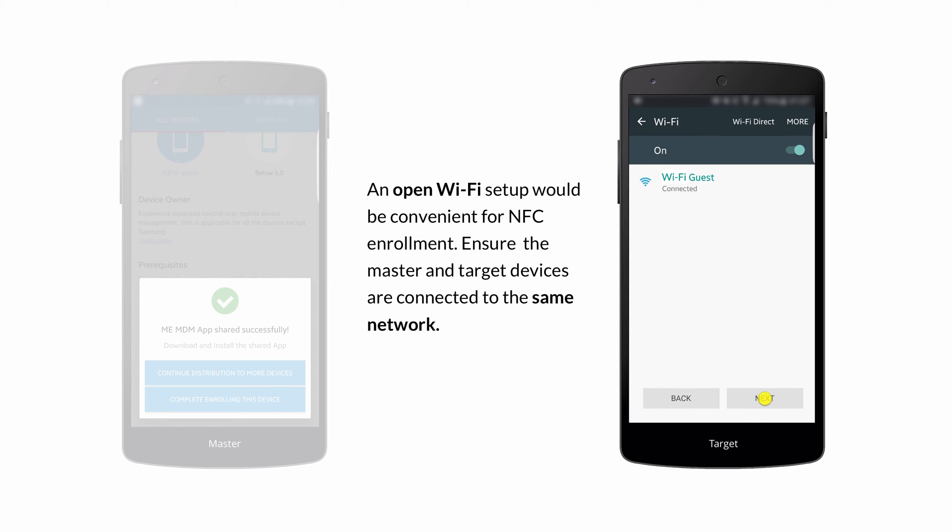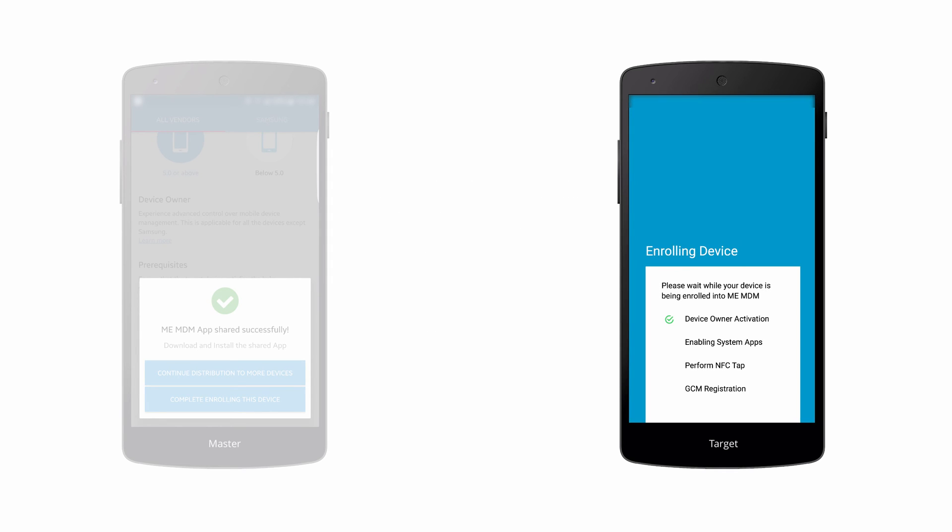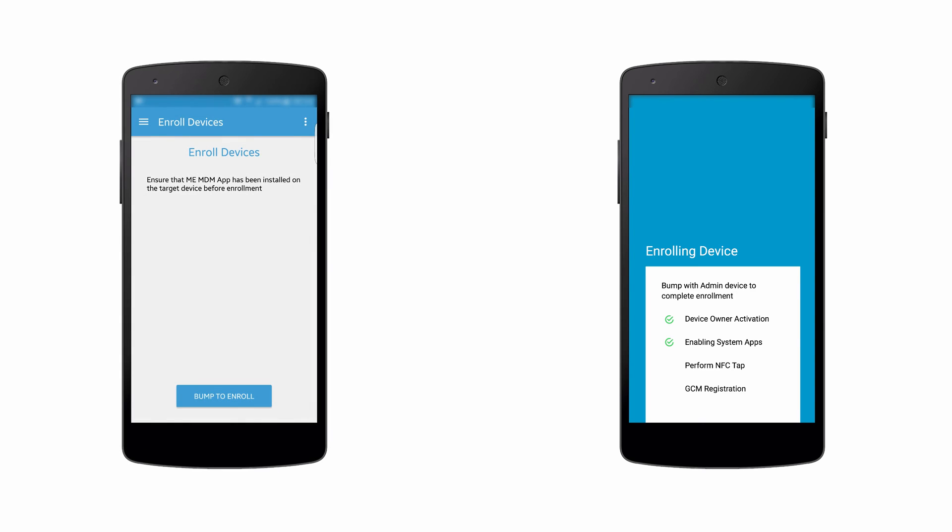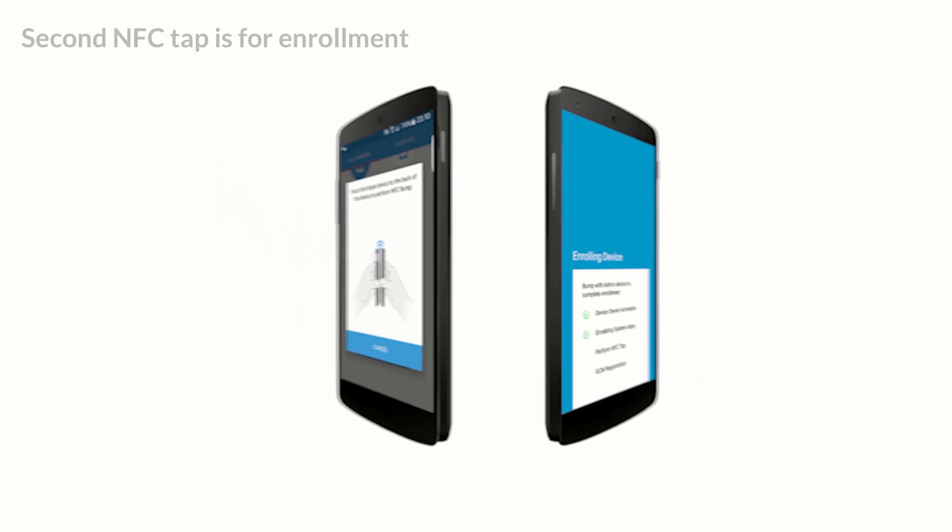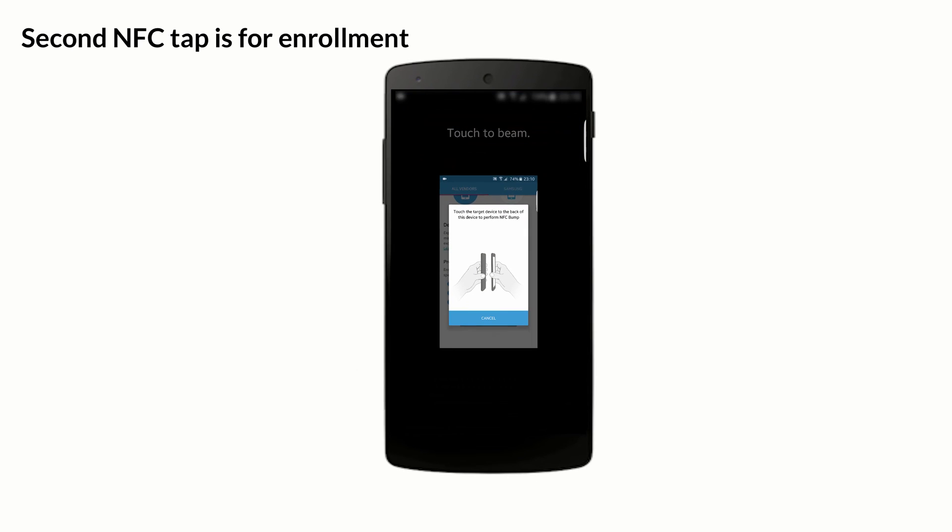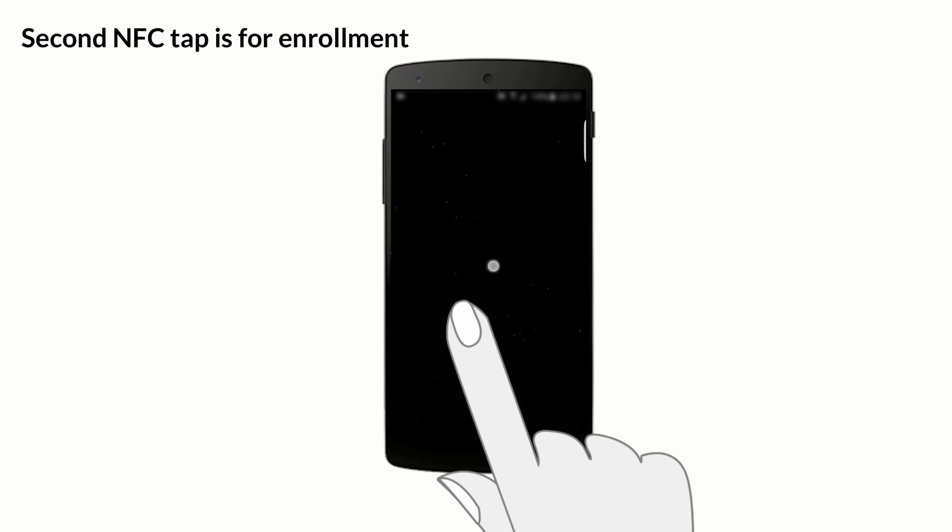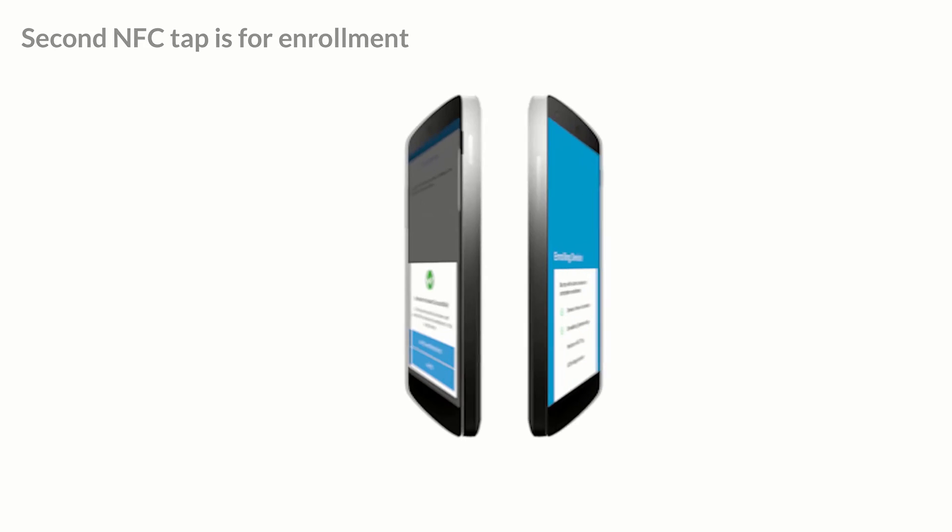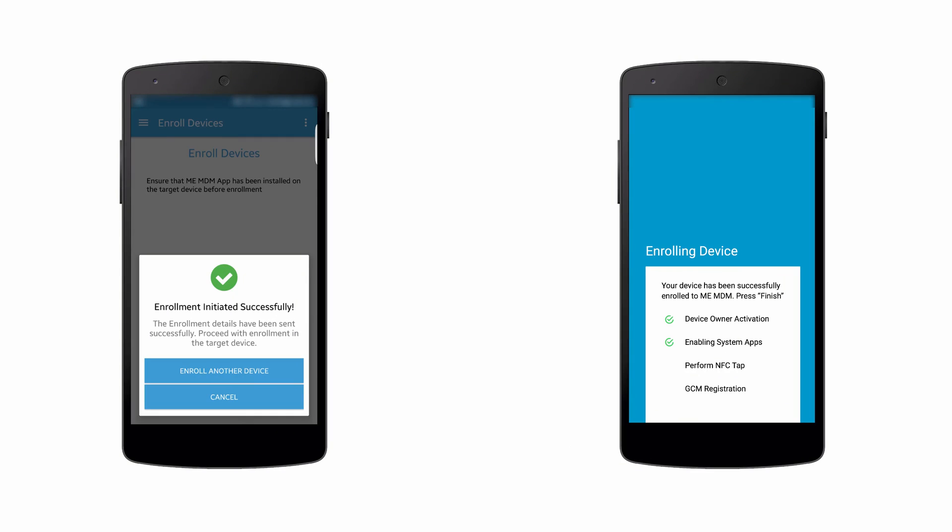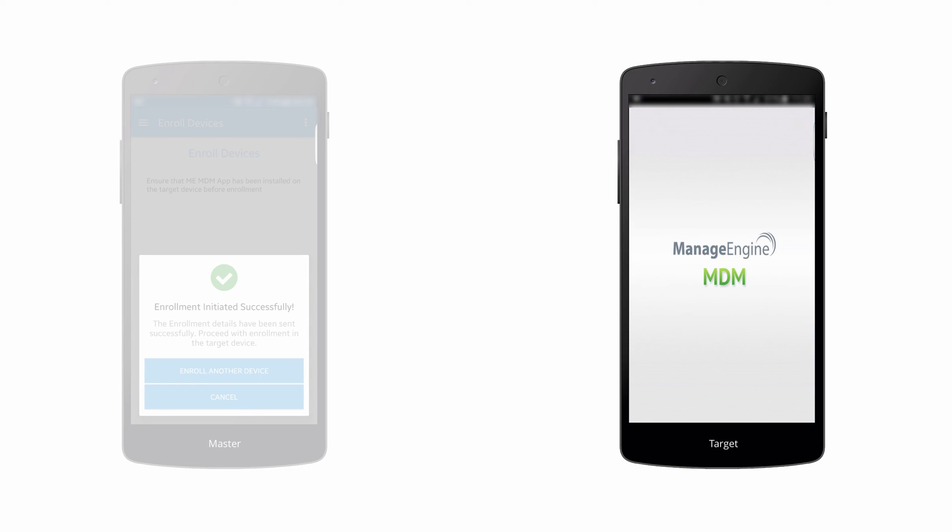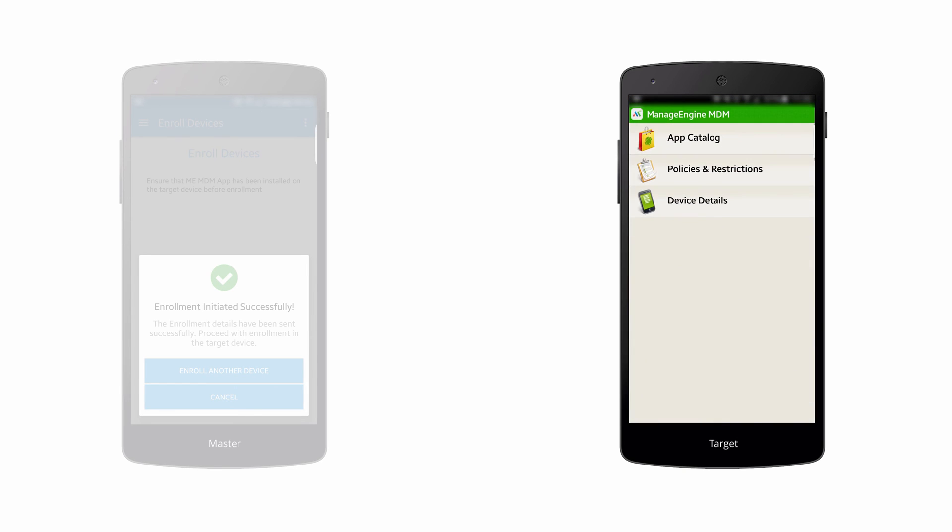This will initiate the device owner activation. Now bump again to complete the enrollment. Click Finish. The device will now be under the management of Mobile Device Manager Plus.